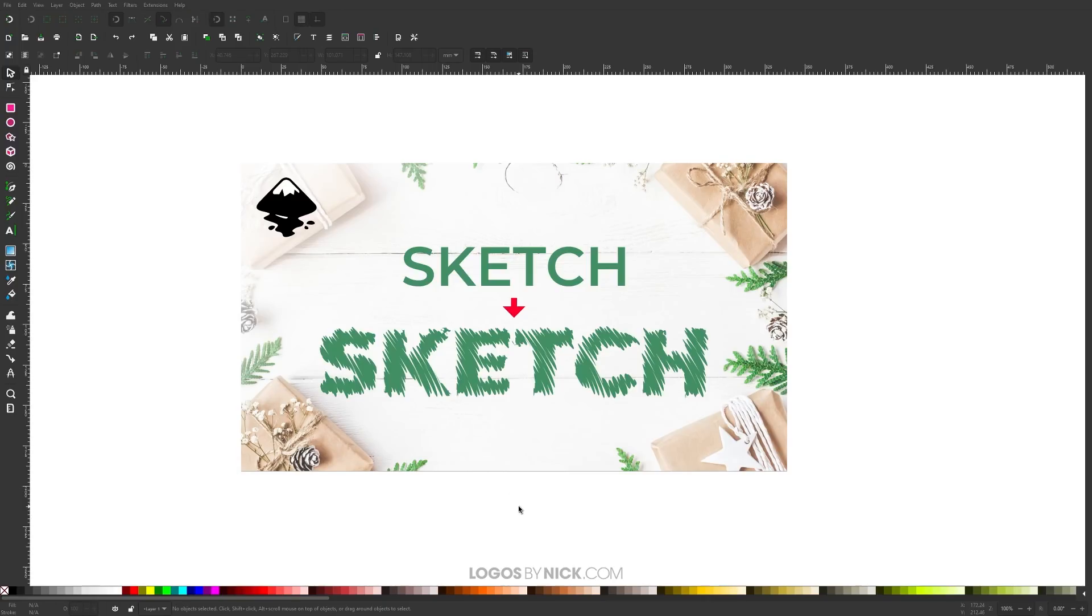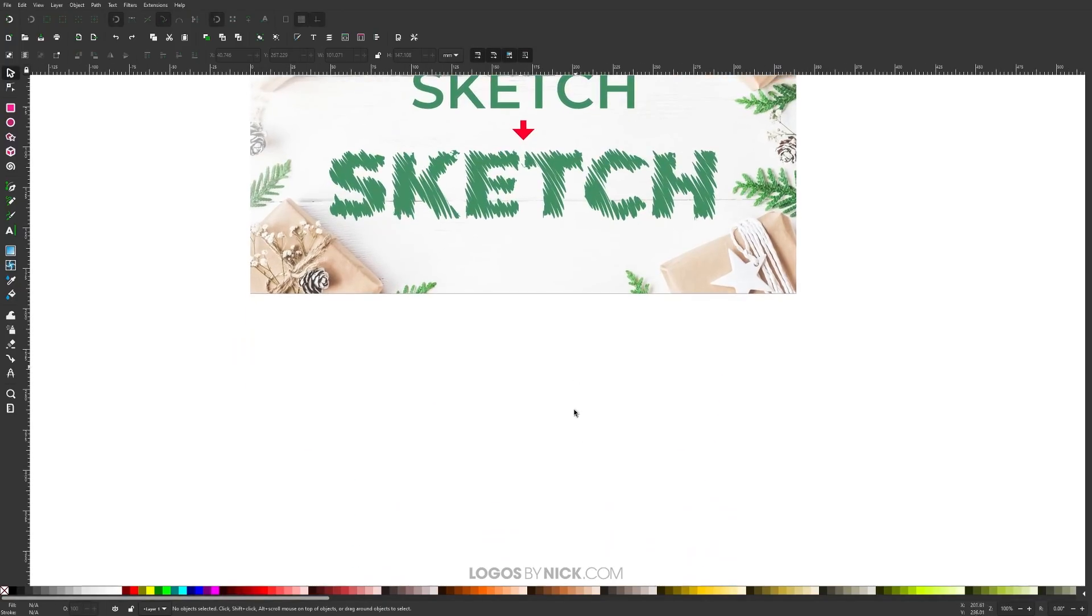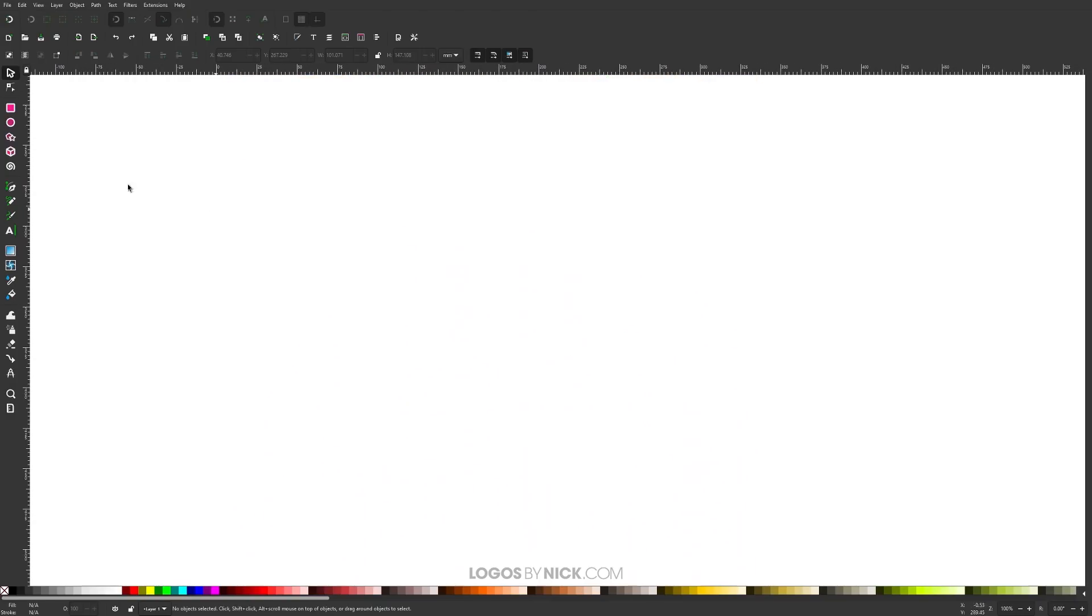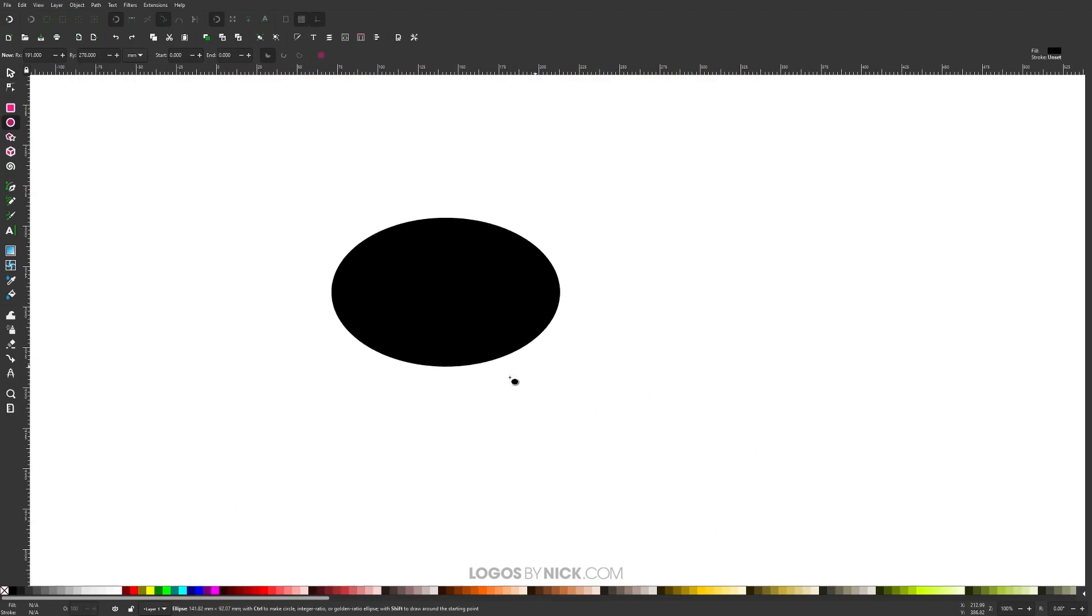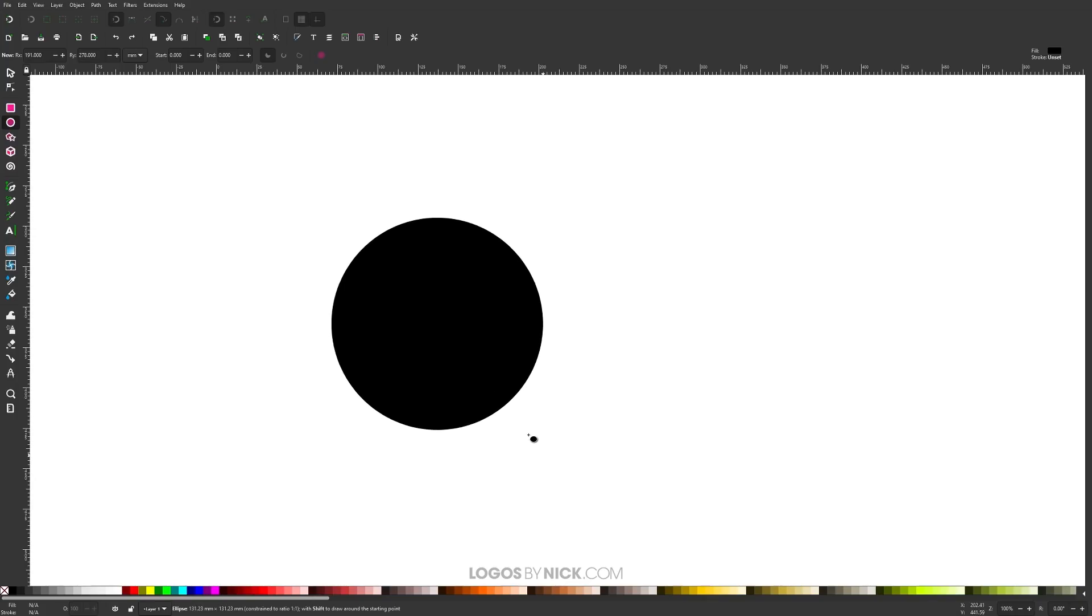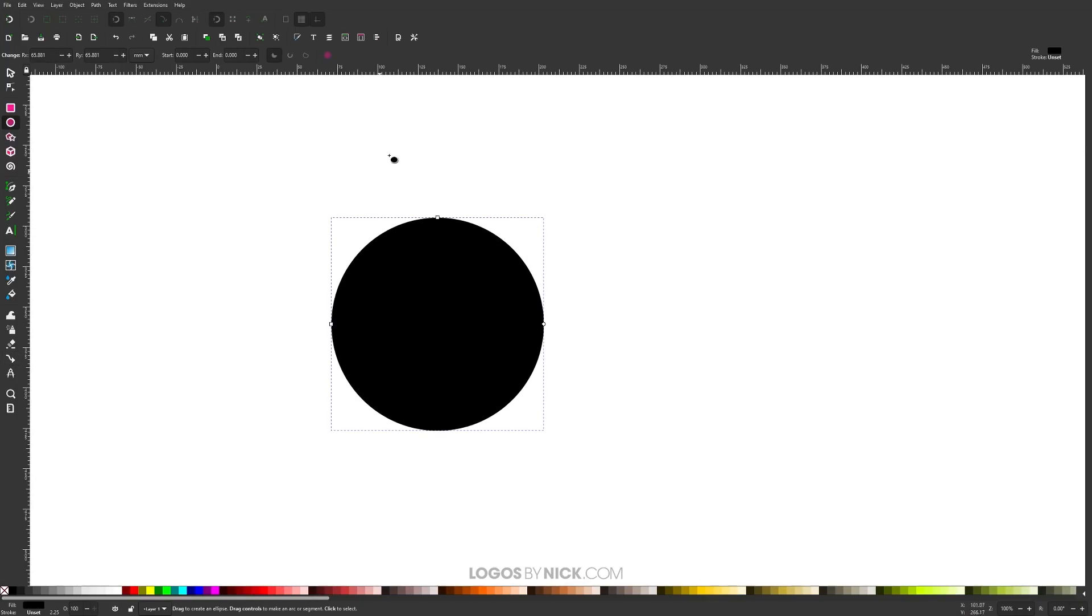To get started, I'm going to apply this effect to a simple shape first. I'll grab the circles and ellipses tool and click and drag on the canvas to create a circle, holding Control to make it perfectly round. We'll apply the sketch effect to this shape, then apply it to some text. The first thing we want to do is open up the path effects menu.